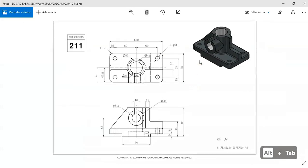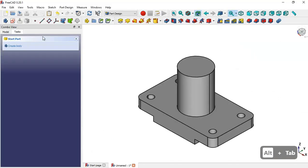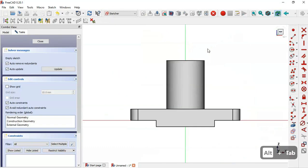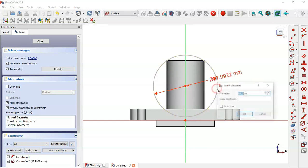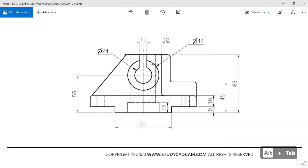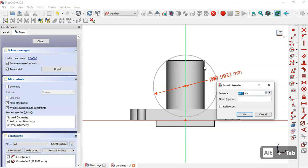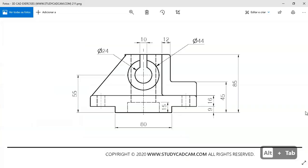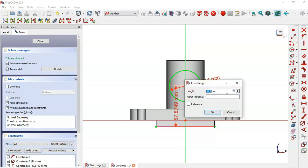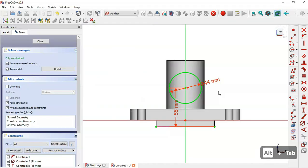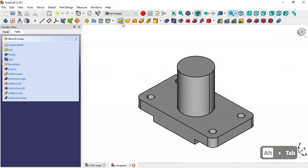Now we create another cylinder shape. We create a new sketch in the XY plane, switch to section view, select the circle tool and draw a circle. We constrain the diameter to 44 millimeters. Then using the vertical distance tool, we extract the reference edge and set the vertical distance to 55 millimeters. We leave the sketch.